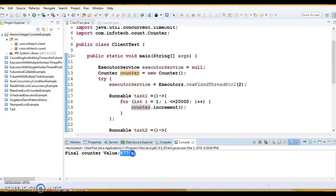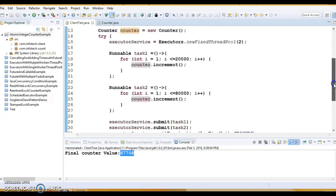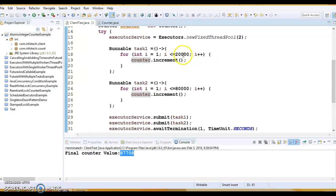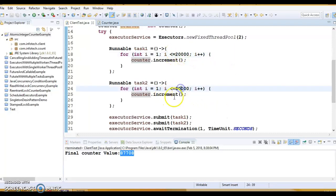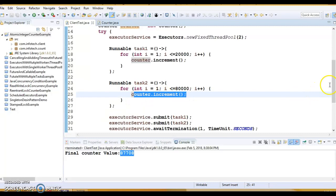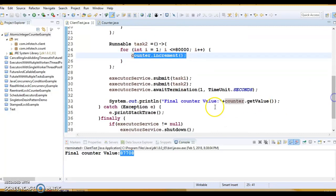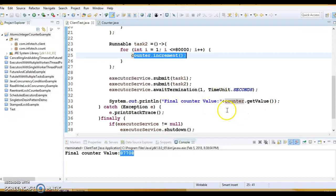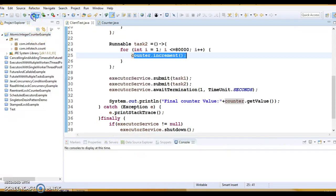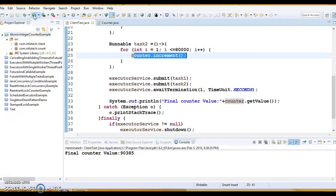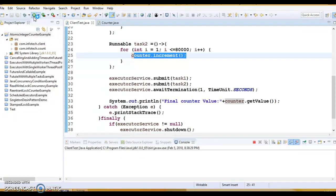Now here you can see this is not our expected value. In first loop 20,000 times and second loop 80,000 times we are calling the increment method. So expected value of final counter would be 100,000, but that value we are not getting. If you run many times, we are not getting the expected value.